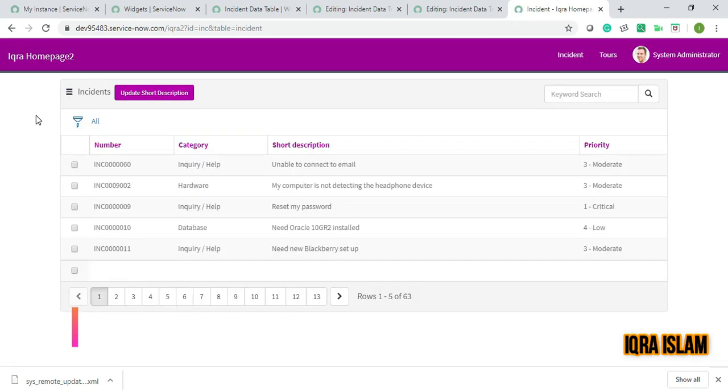And if I click, nothing is happening now. It won't work because I've already commented that part.